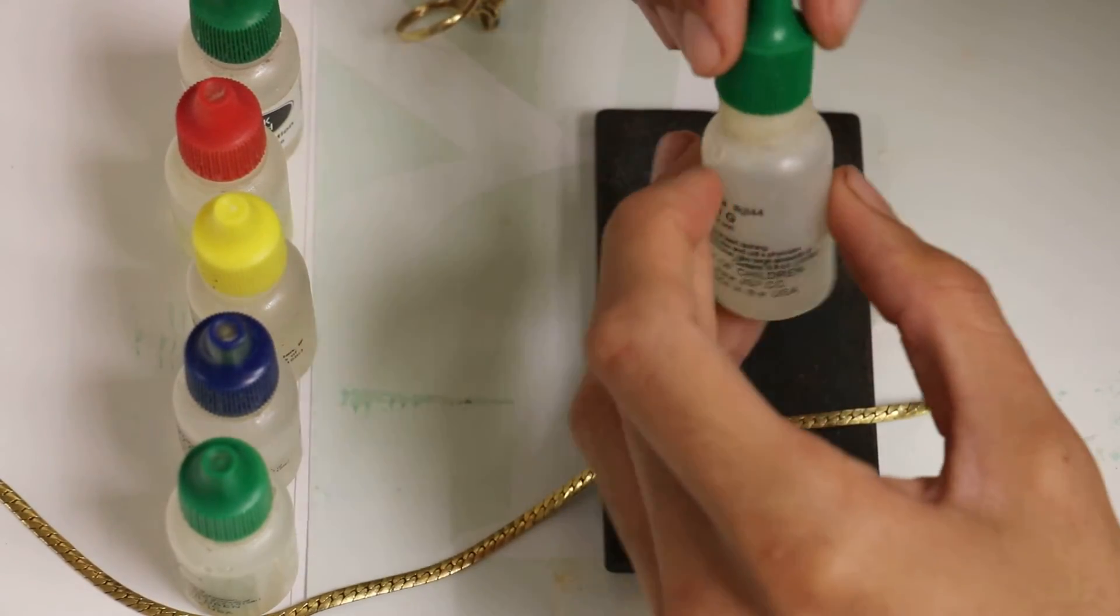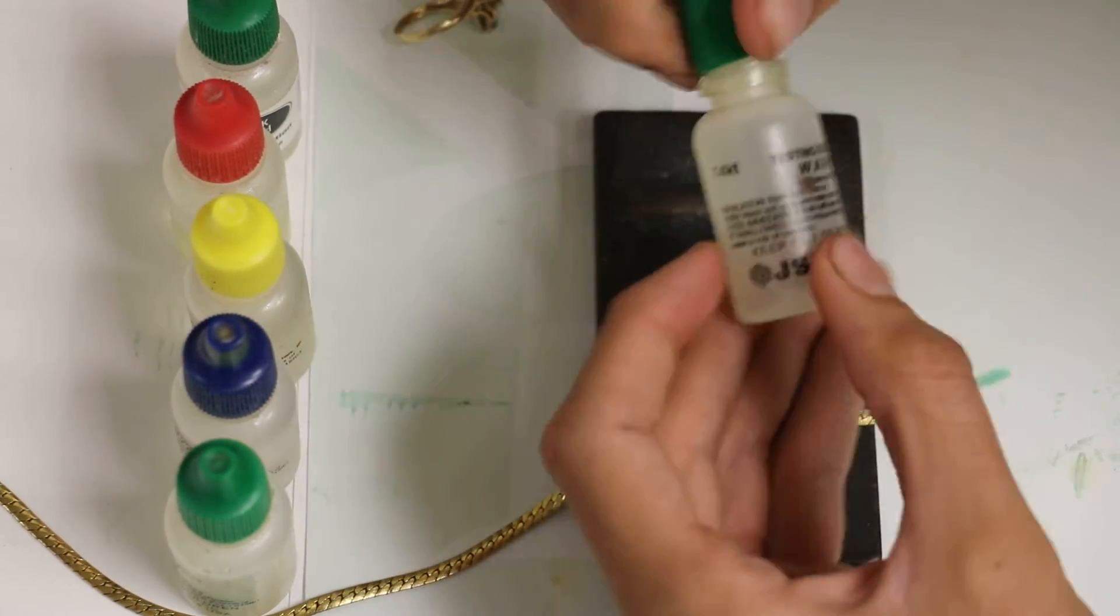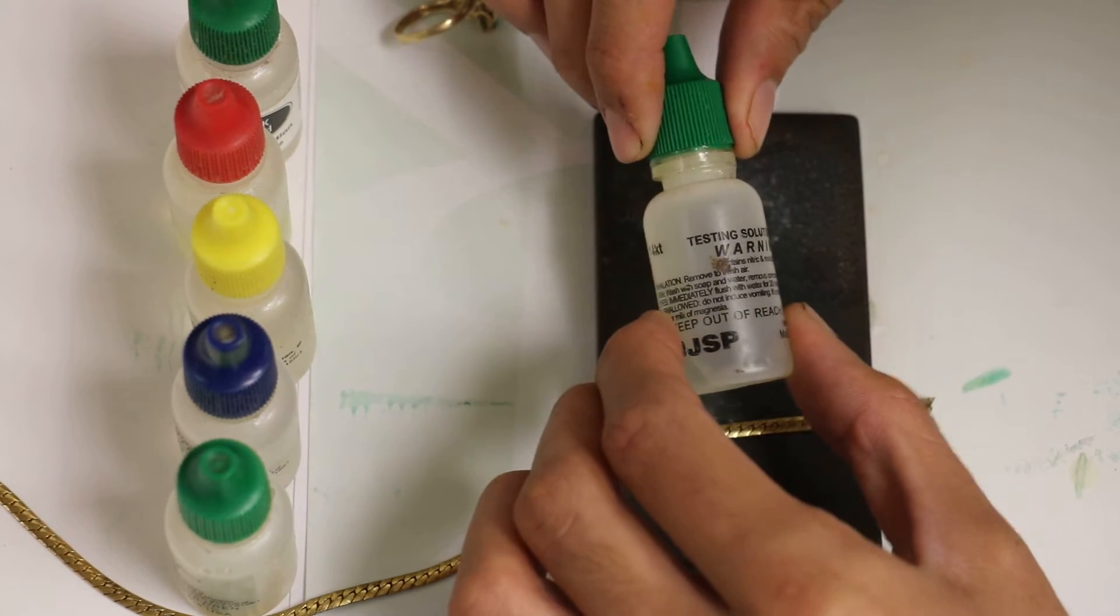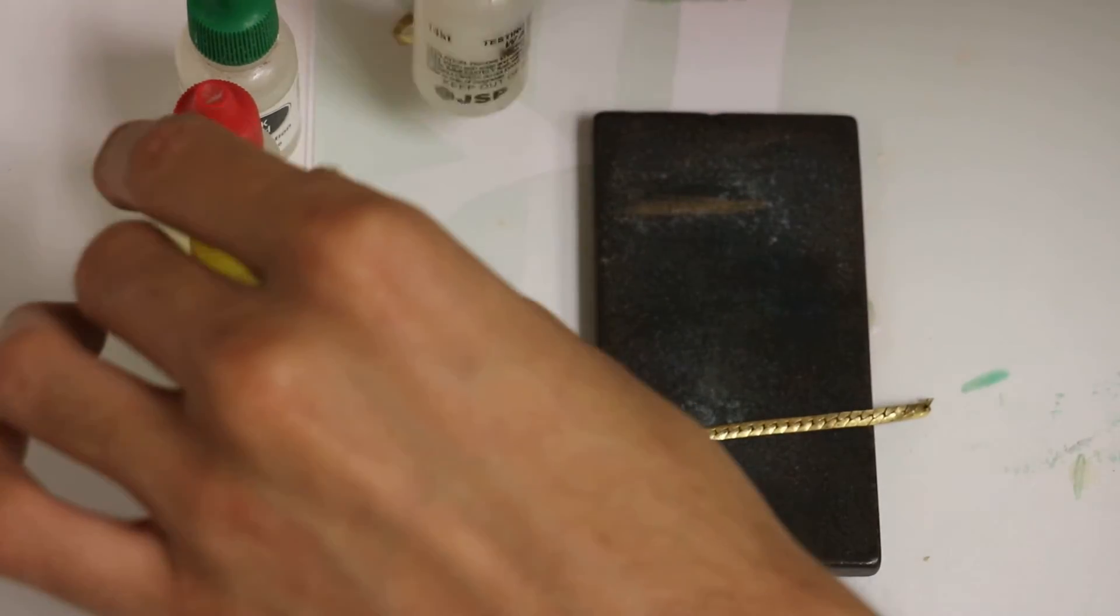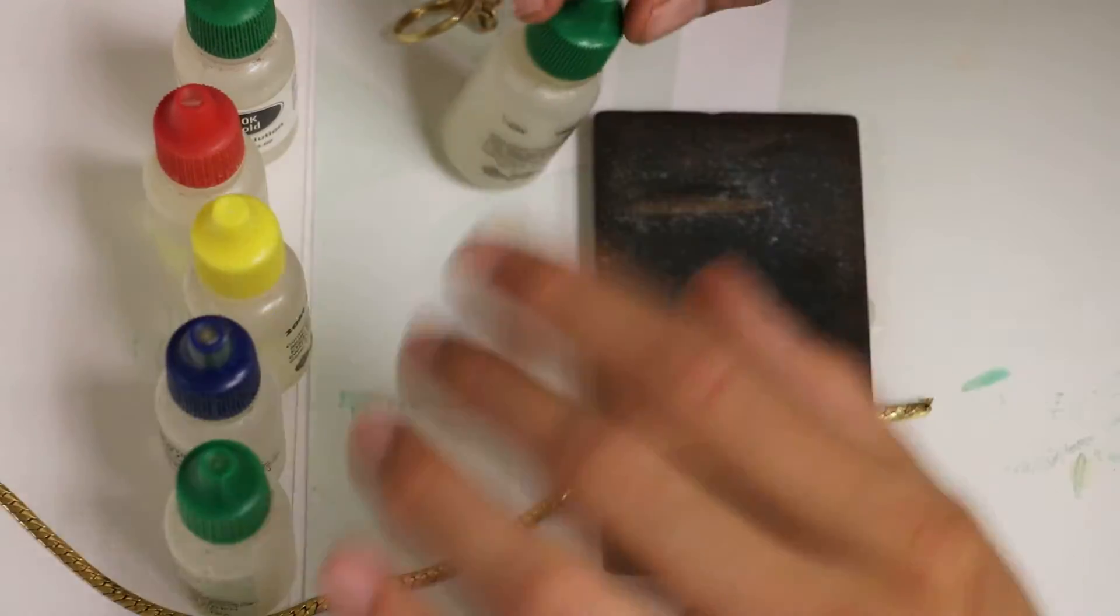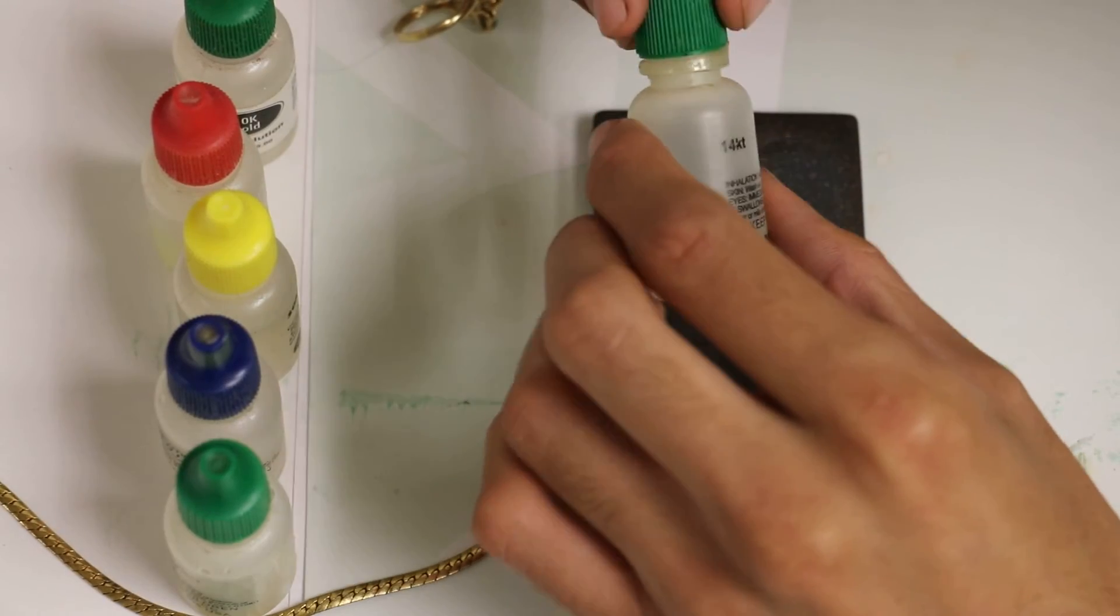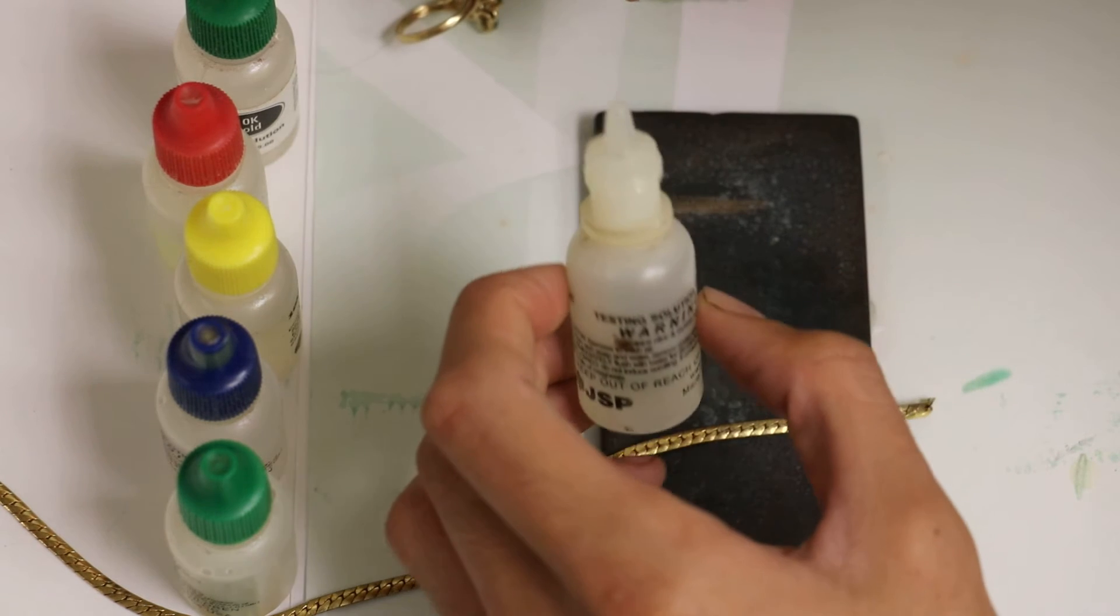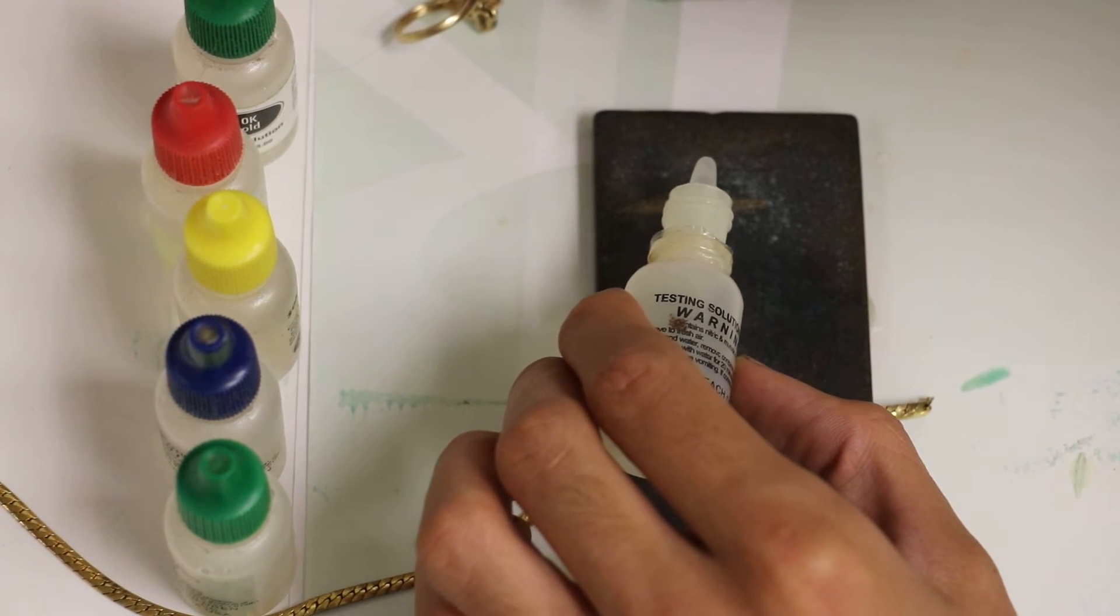If you use a 14 karat solution on a supposedly 14k stamped ring and the gold dissolves, then you should try the 10 karat solution. Just drop it on that gold, and if it still disintegrates, then the ring isn't real gold. So let's try this right now: 14k solution on this 14k strip.